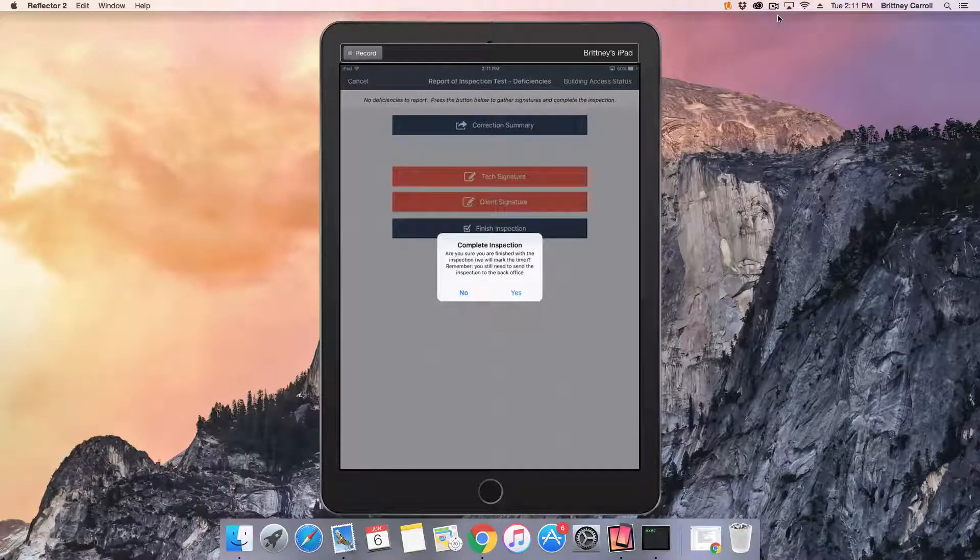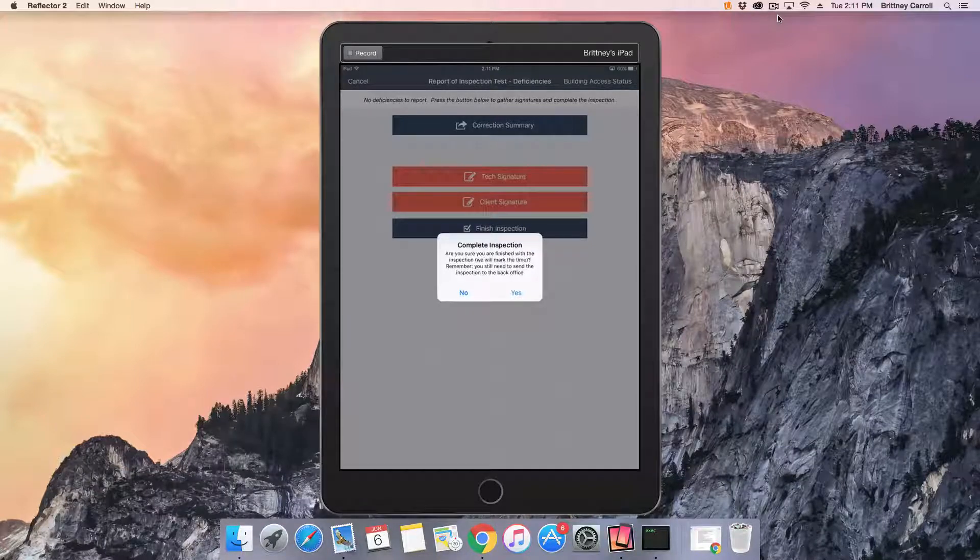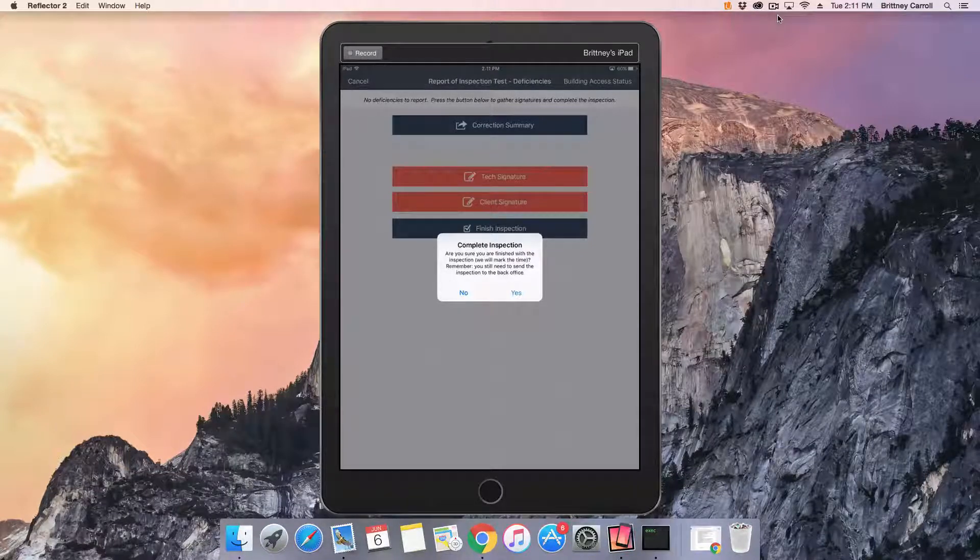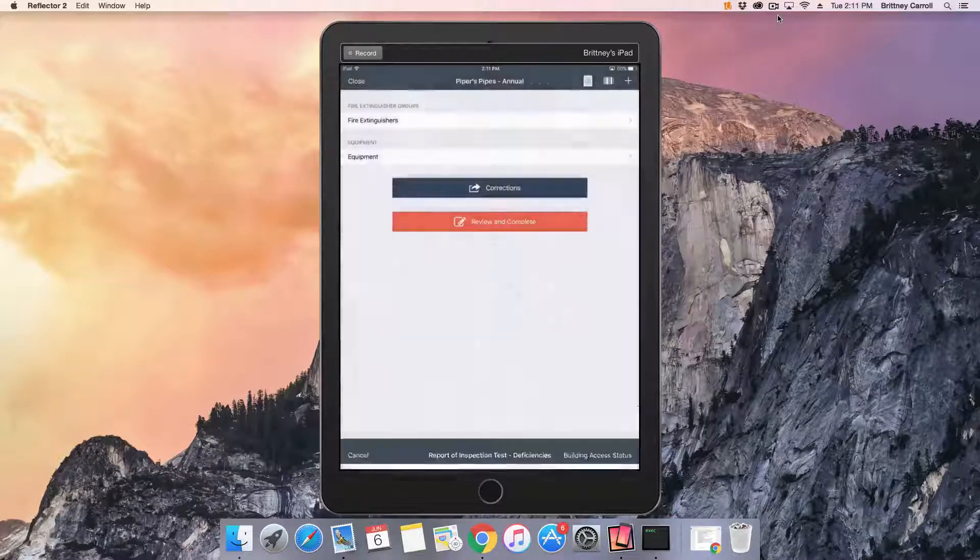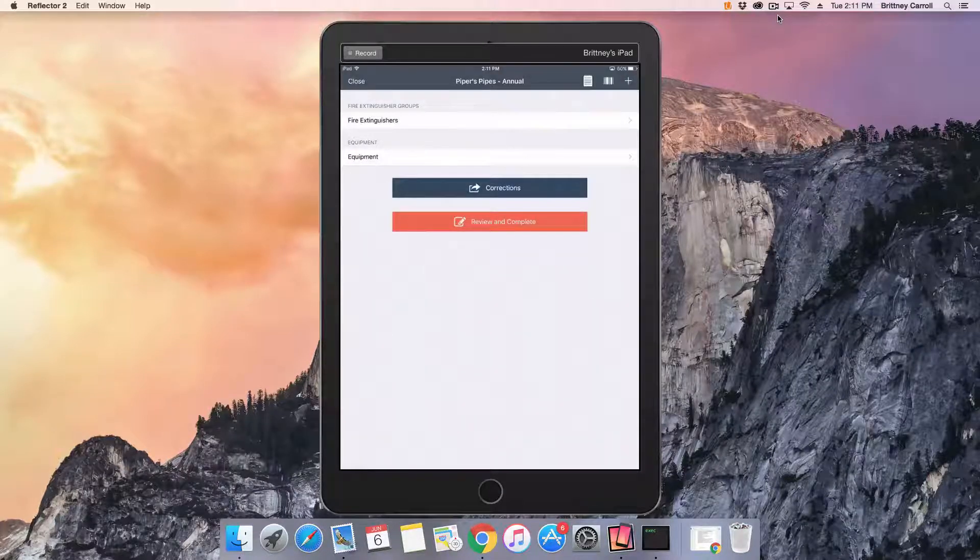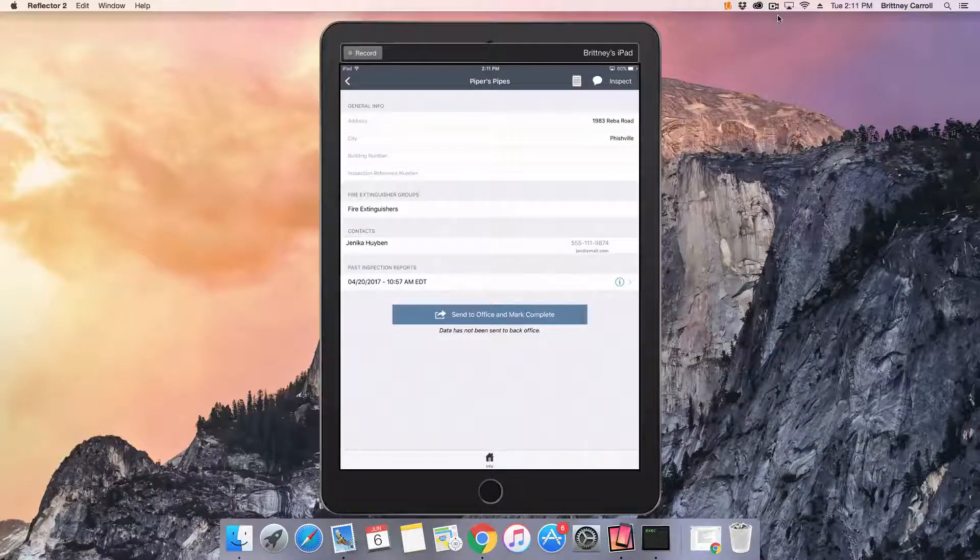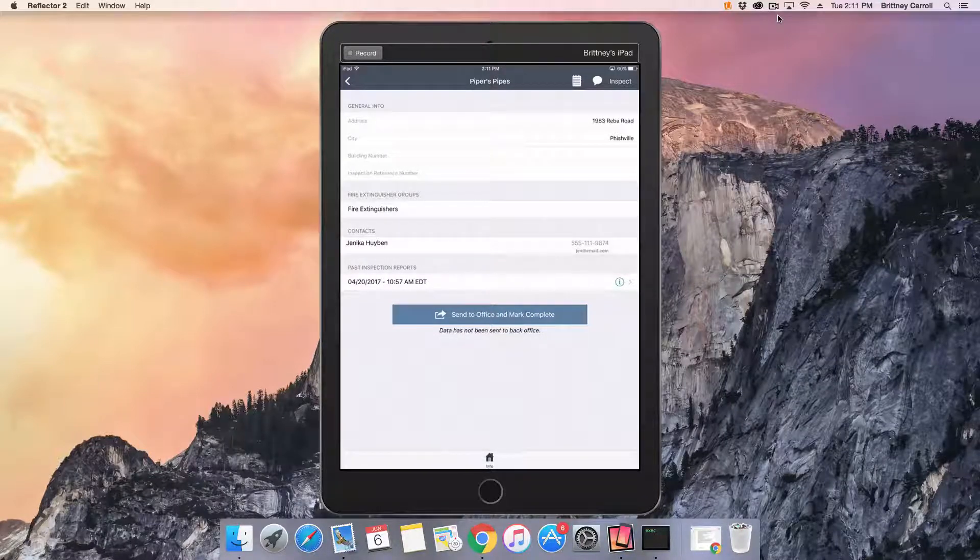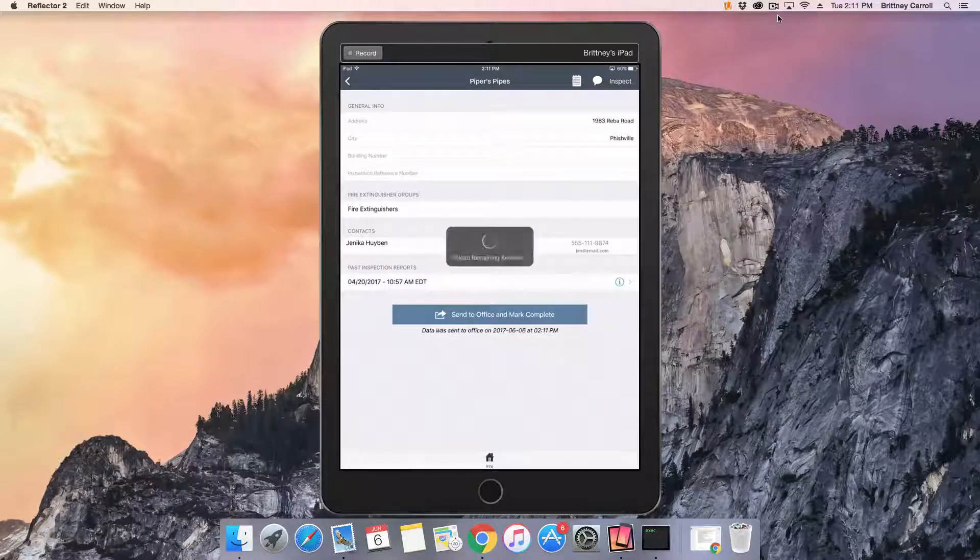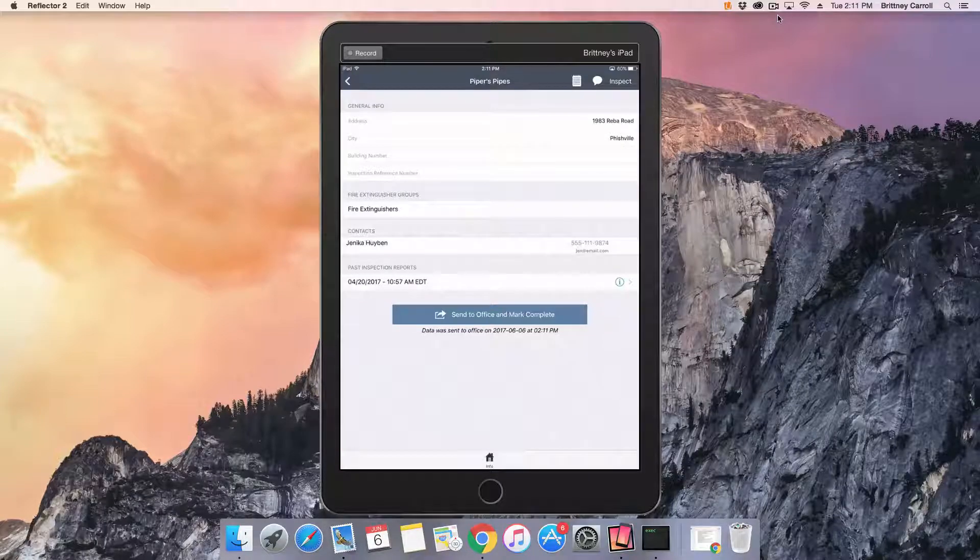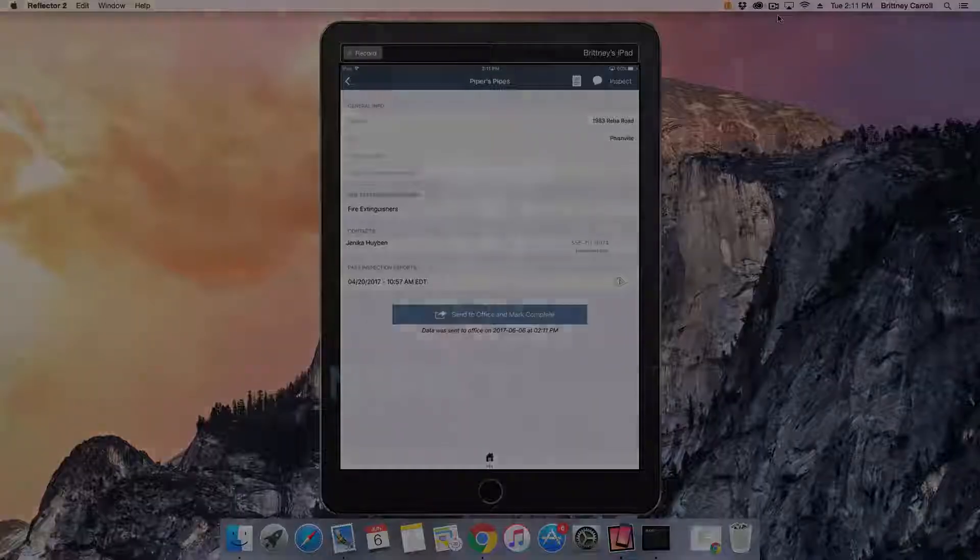A pop-up will appear letting you know the inspection is not being sent back to the office yet. Tap Yes then Close in the upper left corner. When connected to Wi-Fi or data, tap Send to Office and Mark Complete. Only when you tap Send to Office and Mark Complete is the inspection information sent back to the office.